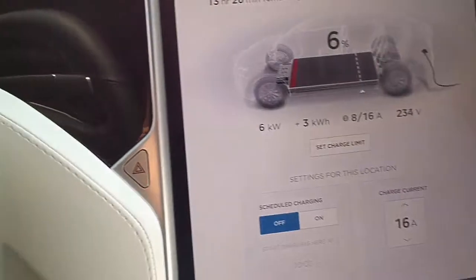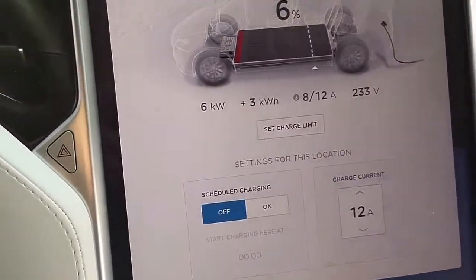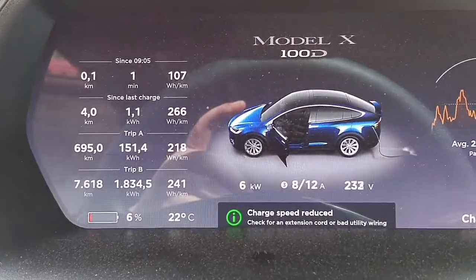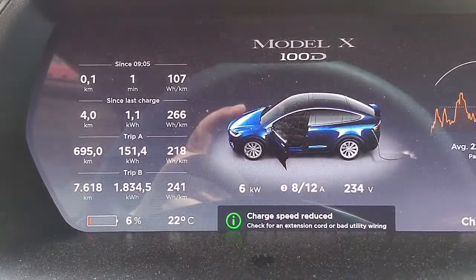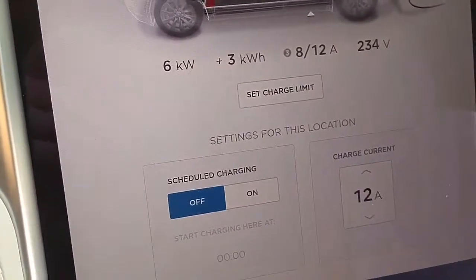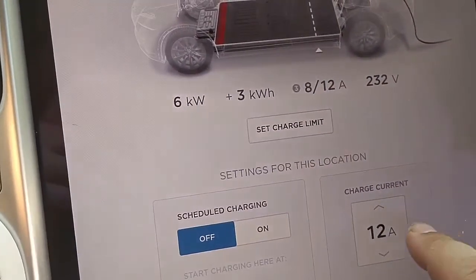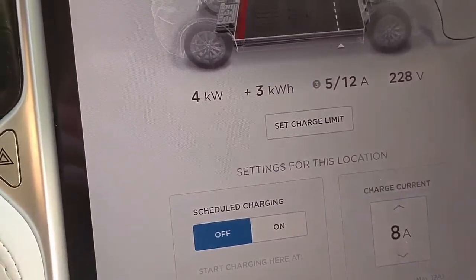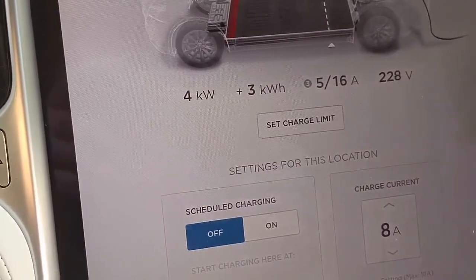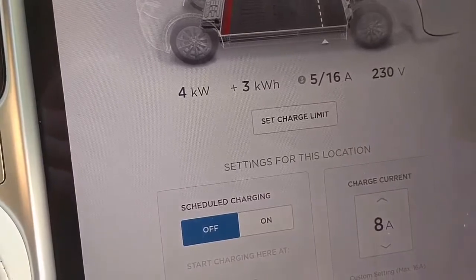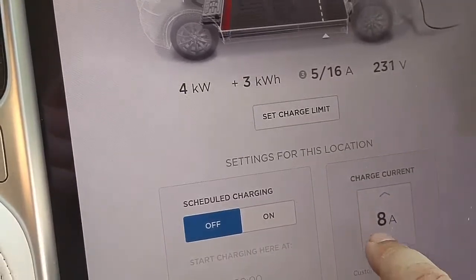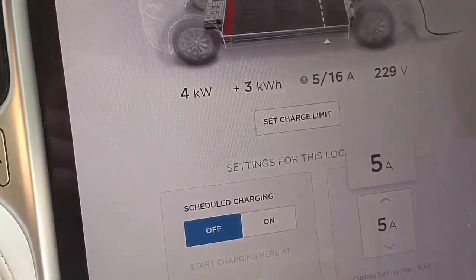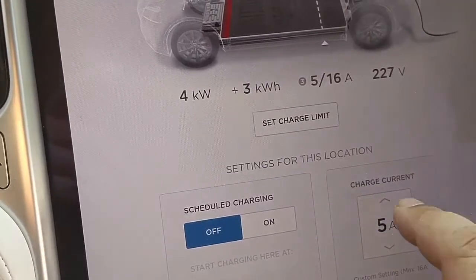But then a funny thing happens — it started to limit. Now it's dropped to 8 amps, but as you see the voltage and everything looks okay. I don't understand why, but if I decrease the setting to 8, I receive only 5 amps. Interestingly, if I change it to something smaller like 6 or 5, I also receive 5.